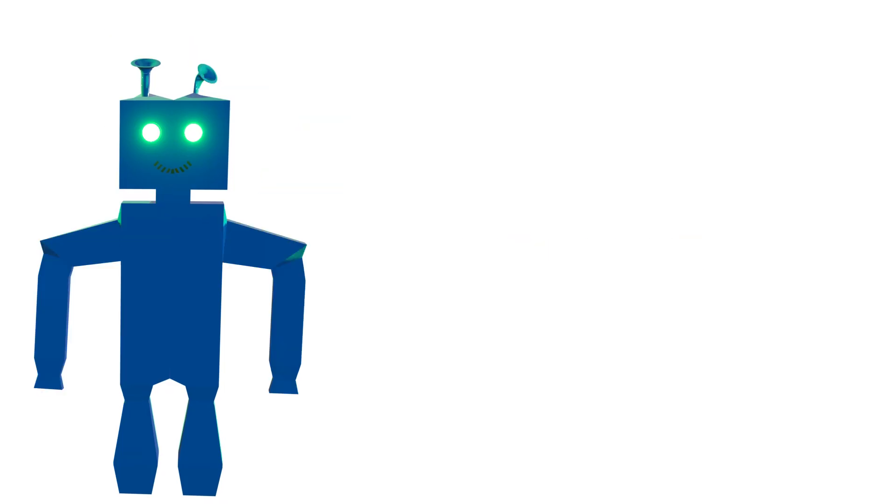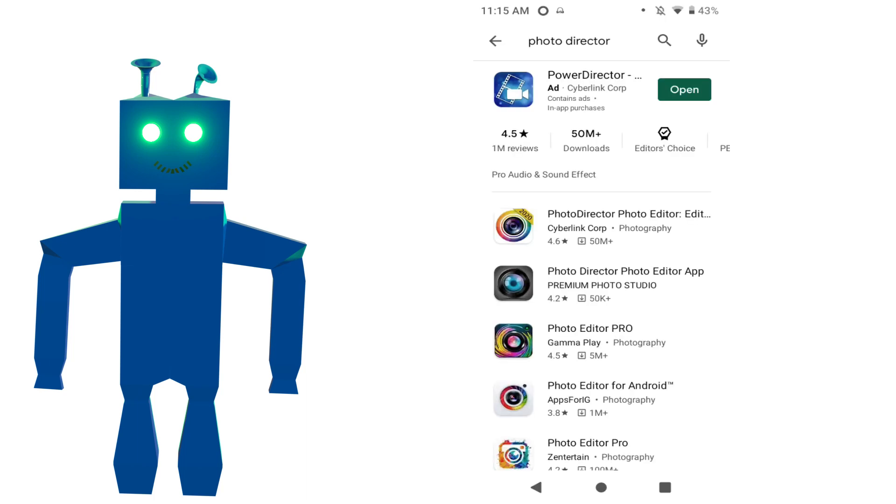Hey, welcome back to Willbot Studios. Today, let's talk about why PowerDirector is the best mobile video editor.